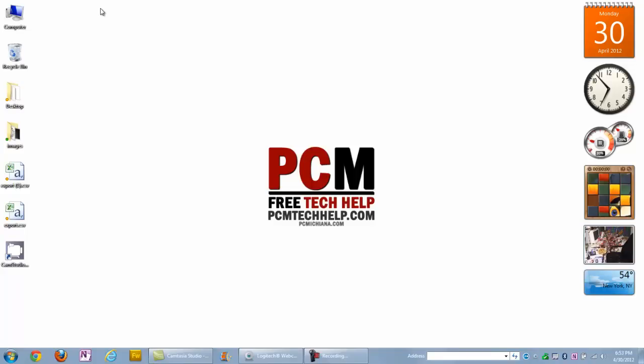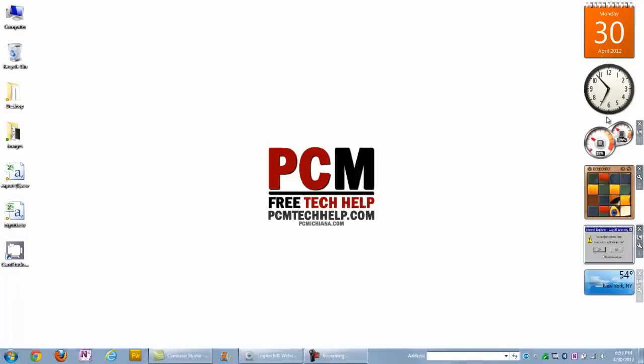Hello everyone, this is Craig Jammer with PCMtechhelp.com. In today's video, I'm going to show you how to enable the gadgets on Windows 7. If you look on the right hand side of my screen, check this out, you can see all the gadgets I have enabled on my Windows 7 operating system.